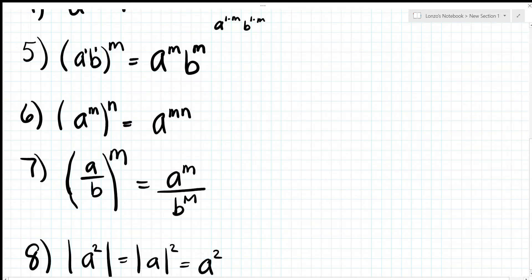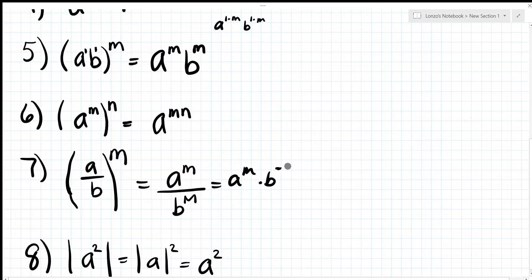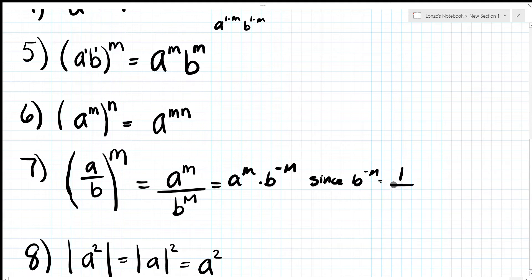Property seven involves raising and dividing. You can write it as a^m divided by b^m. If you want everything on the numerator, rewrite it as a^m times b^(negative m), because b to the negative m is the same as 1 over b^m. So both forms are equivalent.